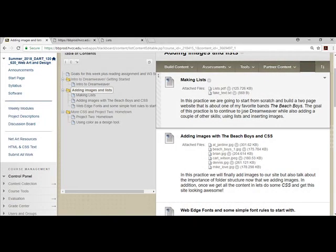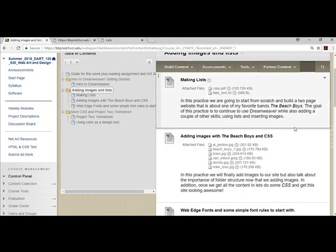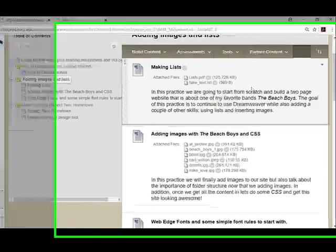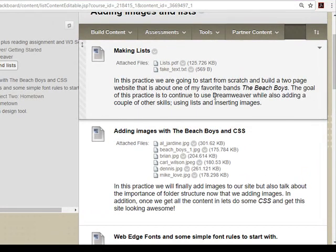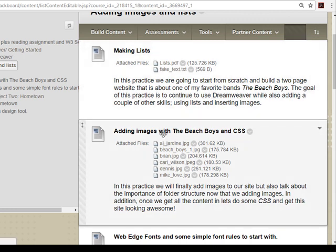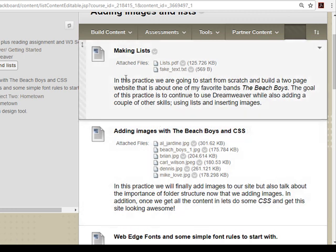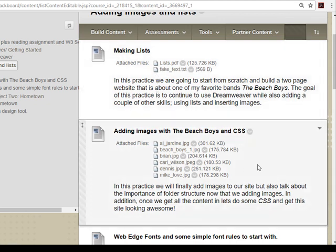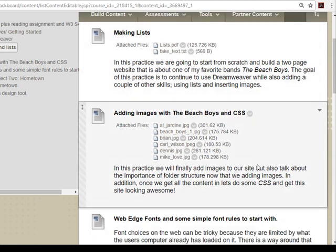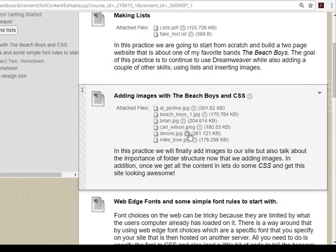So we're going to go over lists. Lists are used all the time in web and HTML to do a bunch of different things. It doesn't have to be just lists. You can use it as a way to format and organize information that isn't necessarily a paragraph or a heading or whatever. So we'll look at a PDF in a second. And then the second part is we're going to be adding images. So that's a big deal.